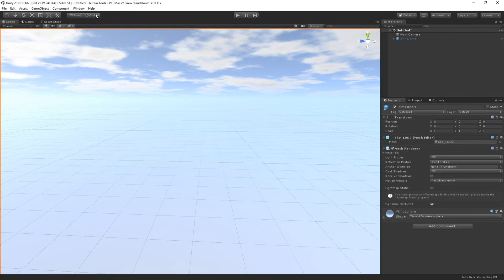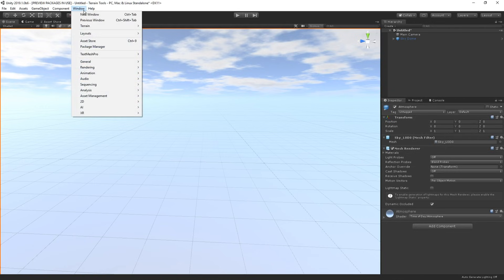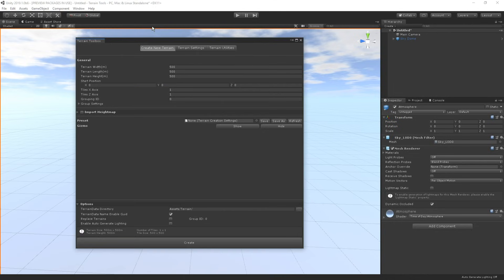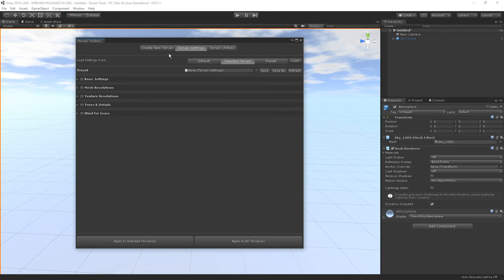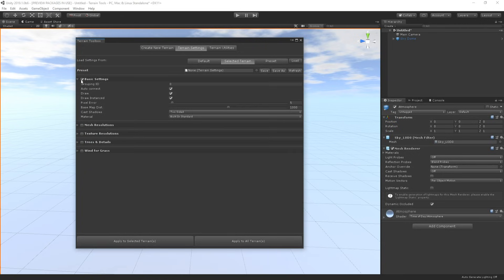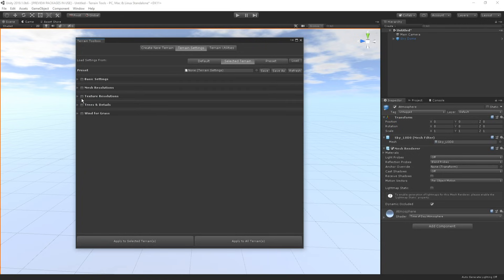On top of the new sculpting tools and brushes, the terrain tools package also features a new way of creating terrains. We can simply head over to Window, Terrain and then Terrain Toolbox. Terrain Toolbox is the new terrain workflow window where we can edit terrain settings like width, height and length, set up presets for terrains and do so much more.